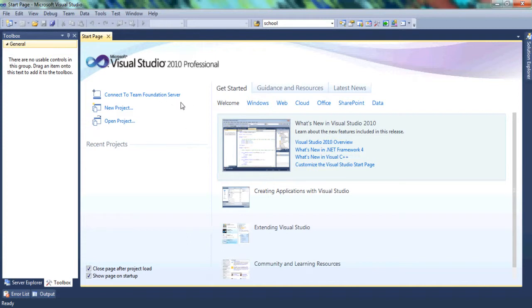The three main shortcuts they give you are: connect to Team Foundation Server, which is for when you have a team project — for example, you're working in a business creating software and you want to connect to the team. Then we have New Project, which you click when you want to create a new program or try a new idea. And Open Project, if you want to open a project you've been working on.